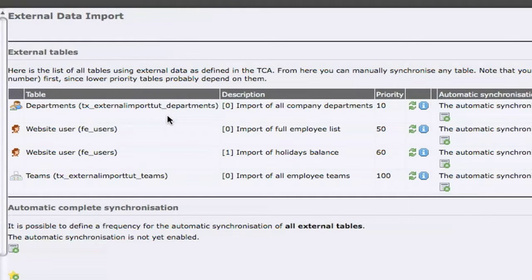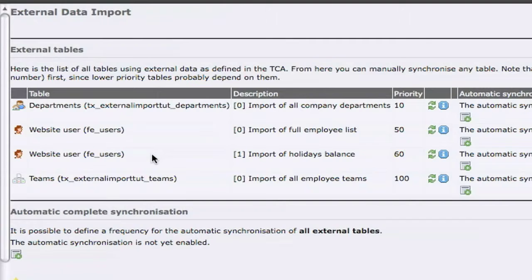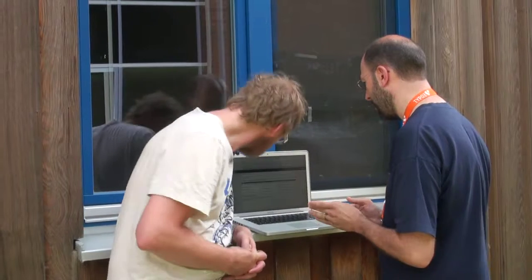We can see that we have four tables which will receive synchronization. One is a custom defined table — the departments table, which doesn't exist in Type 3. Then we also see we are synchronizing to the FE users table, which is a basic Type 3 table. We're importing different data from different sources into the same table. And finally, we have Teams, which is also a custom defined table.